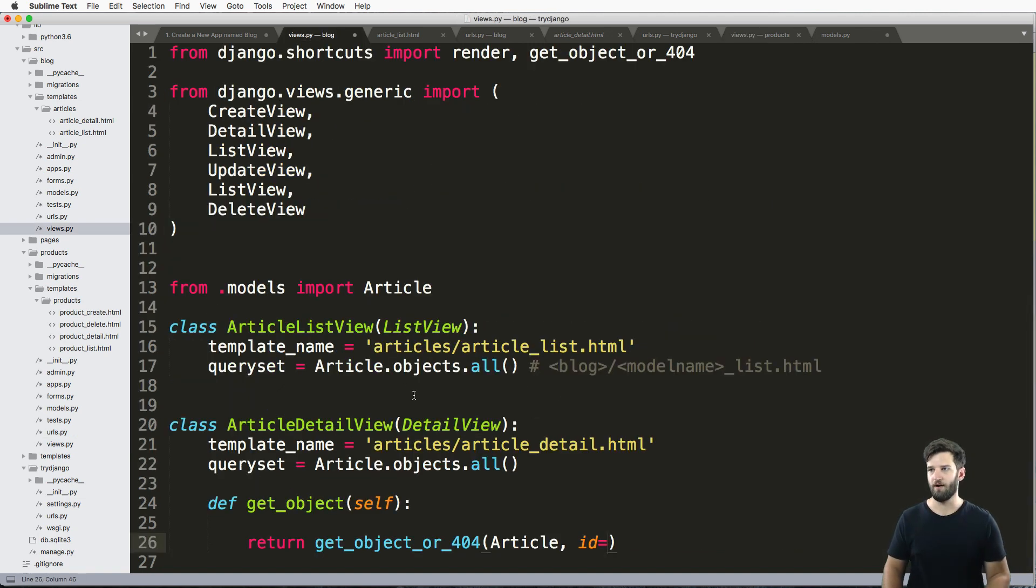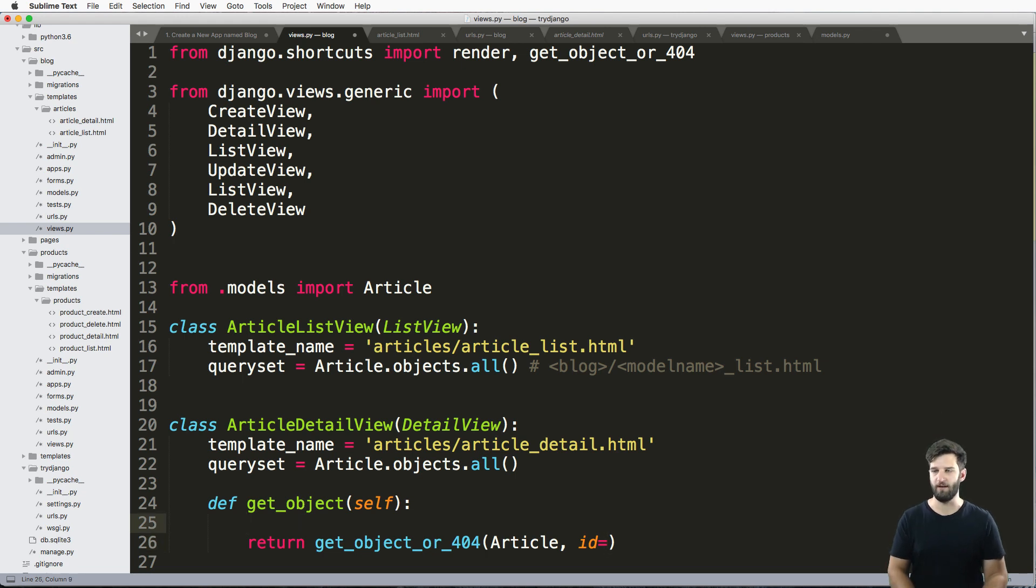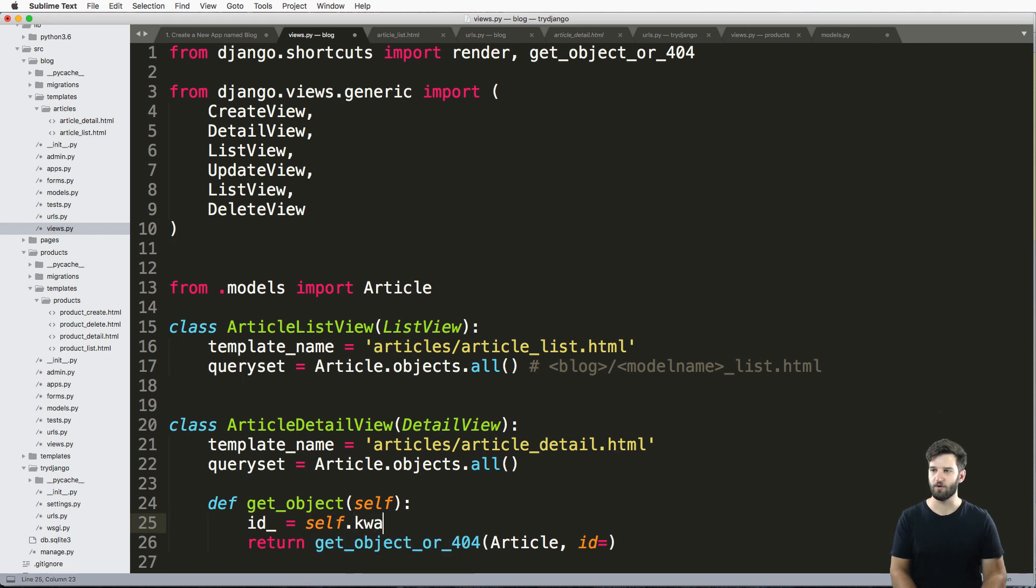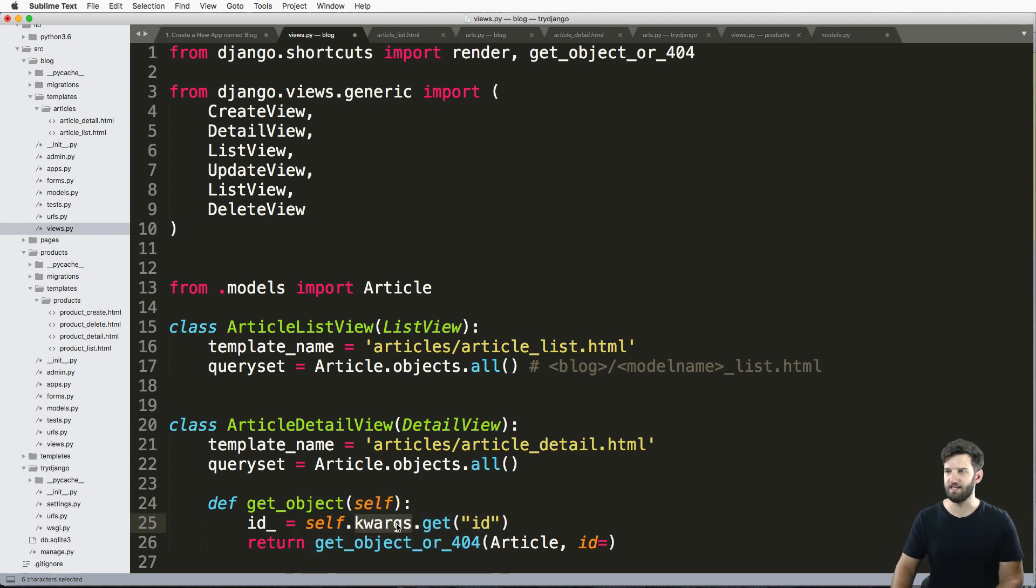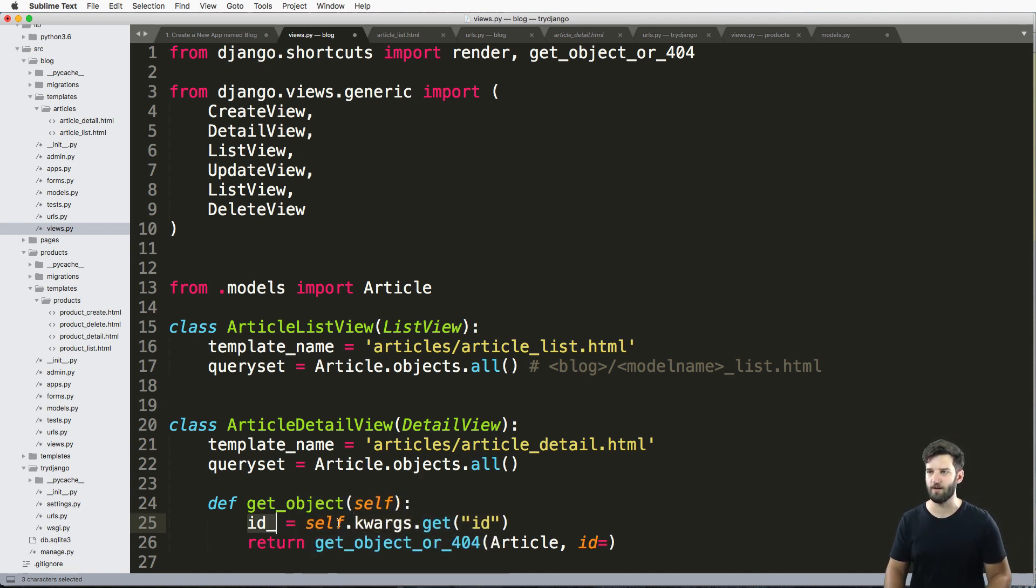But on our class-based views, it doesn't work that way. So instead, how it works is, we can use self.kwargs.get ID. So this is the actual keyword arguments that are being passed through that URL.